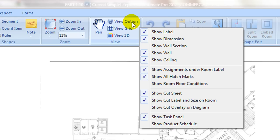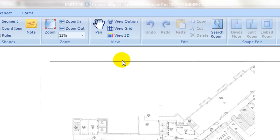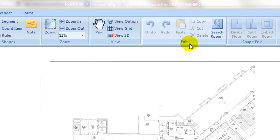Under the edit tab, copy, cut, and paste commands are straightforward. To select all rooms, use Control+A or click on select all rooms under the search room icon.